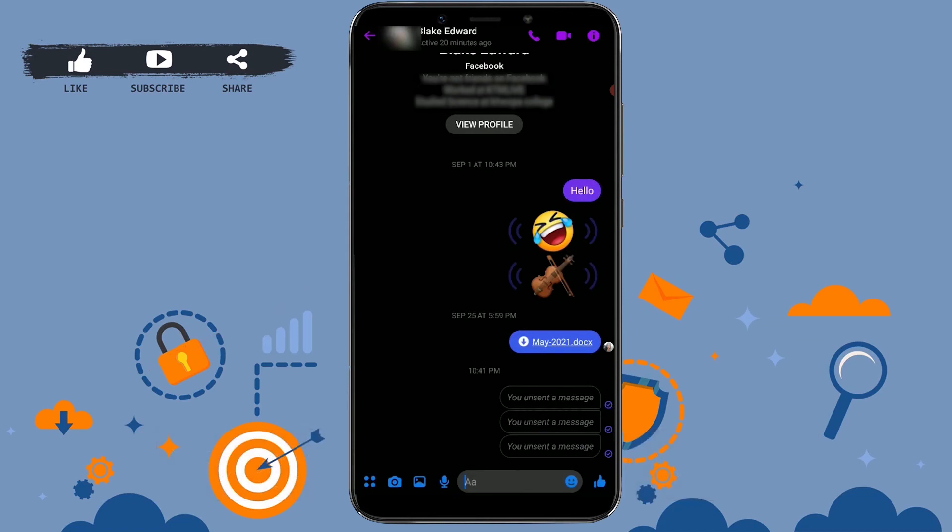This is how you can easily unsend the message on your Facebook Messenger. Hope this video was useful. Please like and subscribe to the Logging In channel, and also don't forget to click on the bell icon for notifications and updates. Thank you.